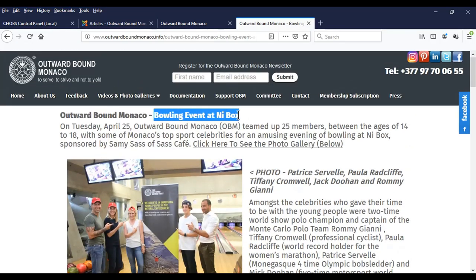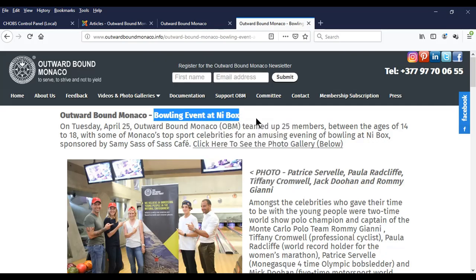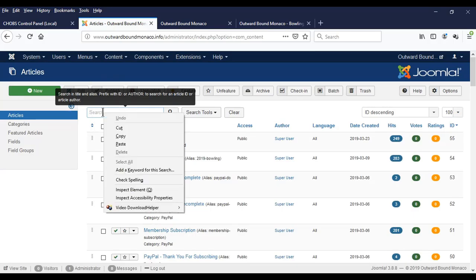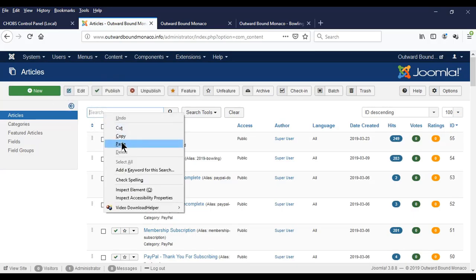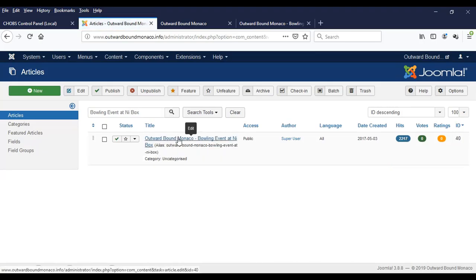We're looking for the article title — I'll copy the most unique part of the title using Ctrl+C on a PC or Command+C on a Mac, or you can right-click and select Copy. Then go to the search box, paste it in using Ctrl+V or right-click and Paste, and click the search icon. Here we have the article: 'Bowling event at the Knee Box in Monaco'.